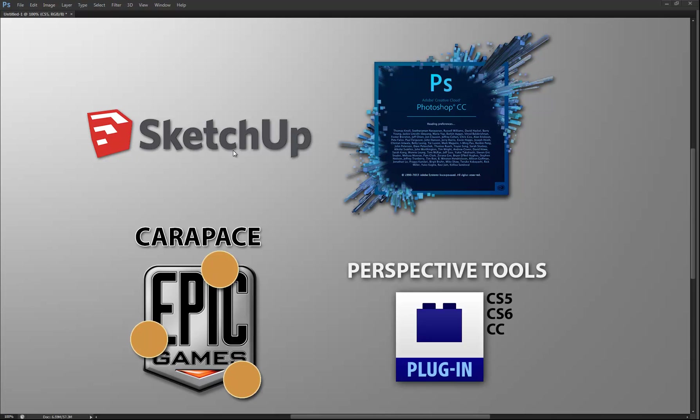To do this, you will need at least three of the four things listed here. First, you'll need Trimble SketchUp, which is free and very easy to use. Next, you'll need either Photoshop or an equivalent art program. You'll also need Carapace or the Perspective Tools plugin for Photoshop. If you're not using Photoshop, you will need to use Carapace, which is Windows only. Everything else is Mac and Windows compatible, and everything listed here, with the exception of Photoshop, is free. Download links for the other programs will be in the description.